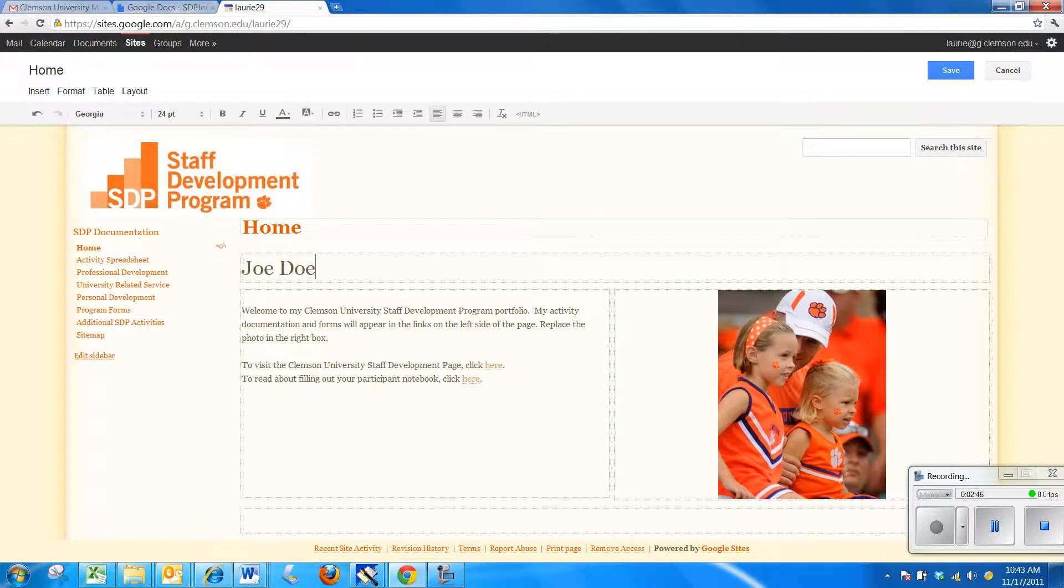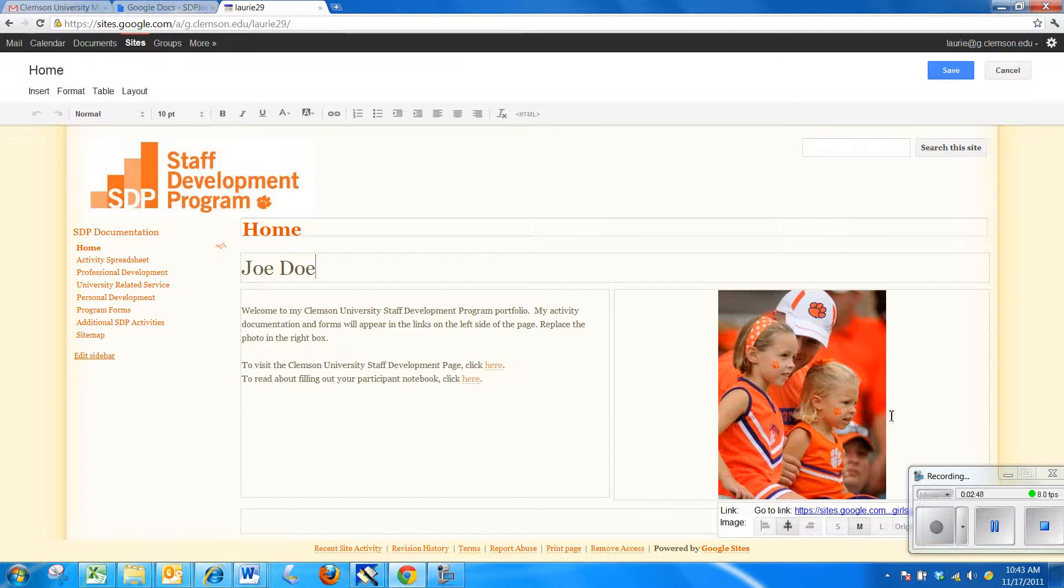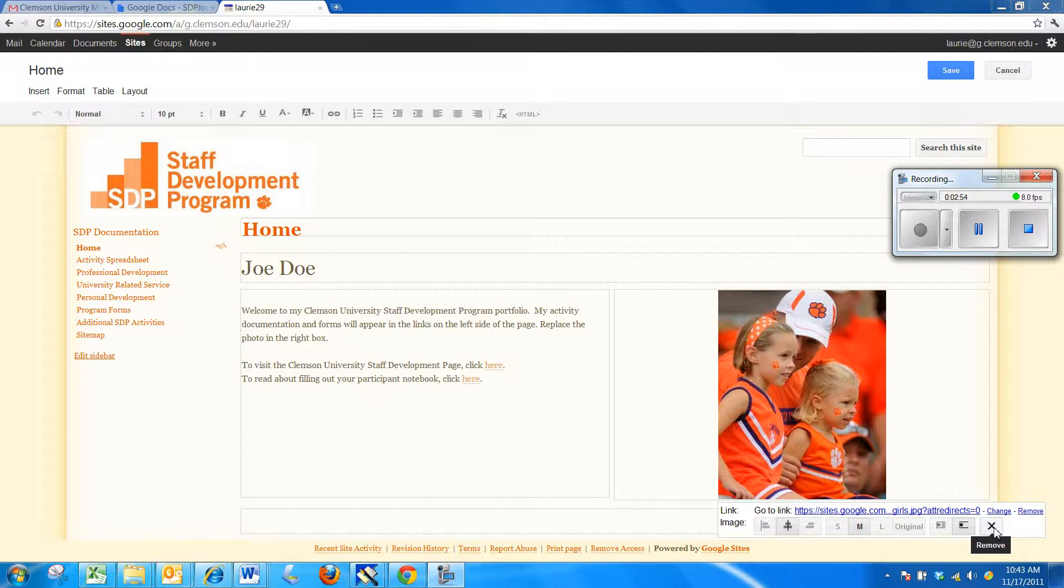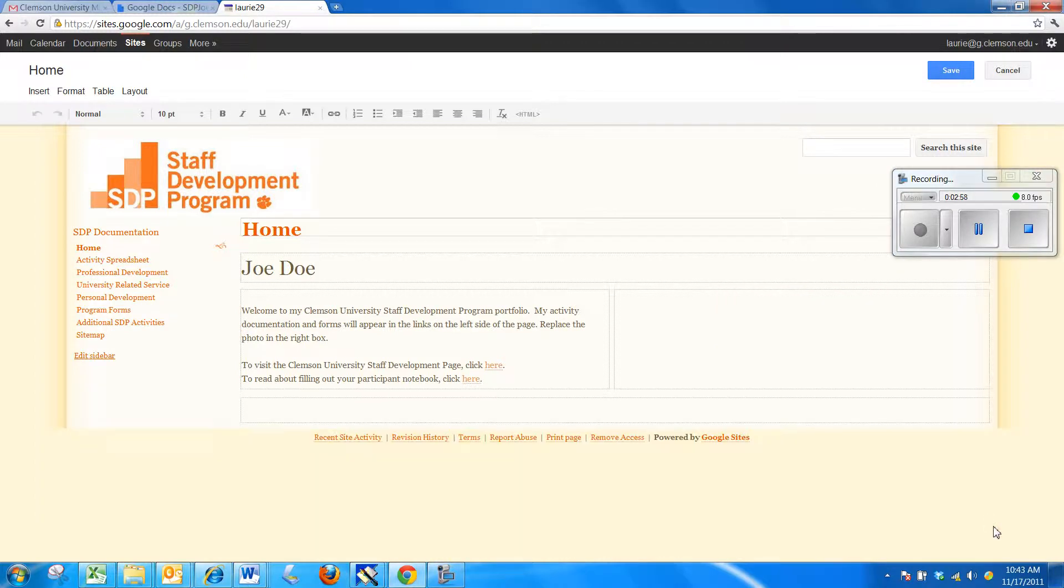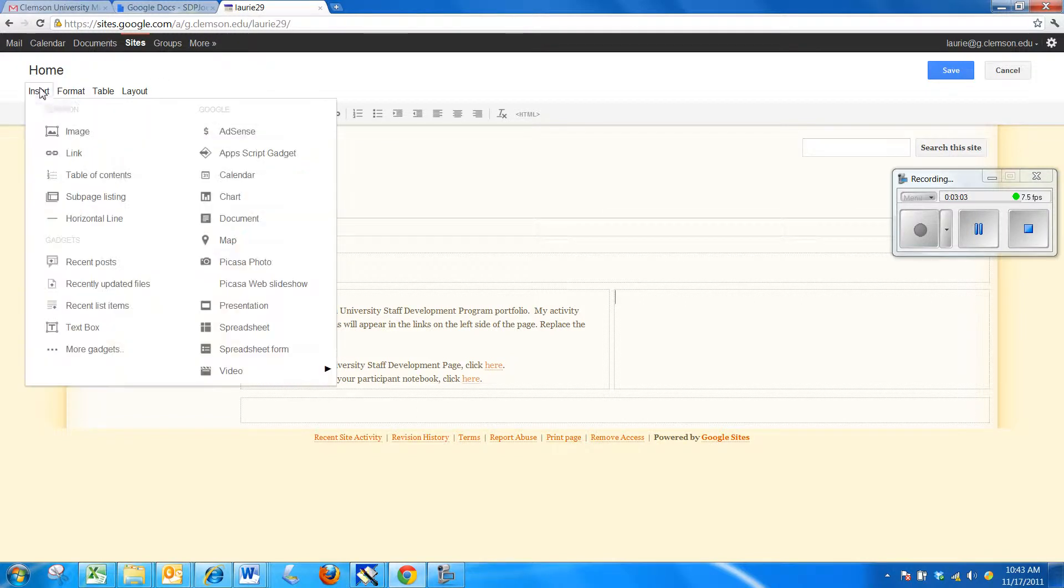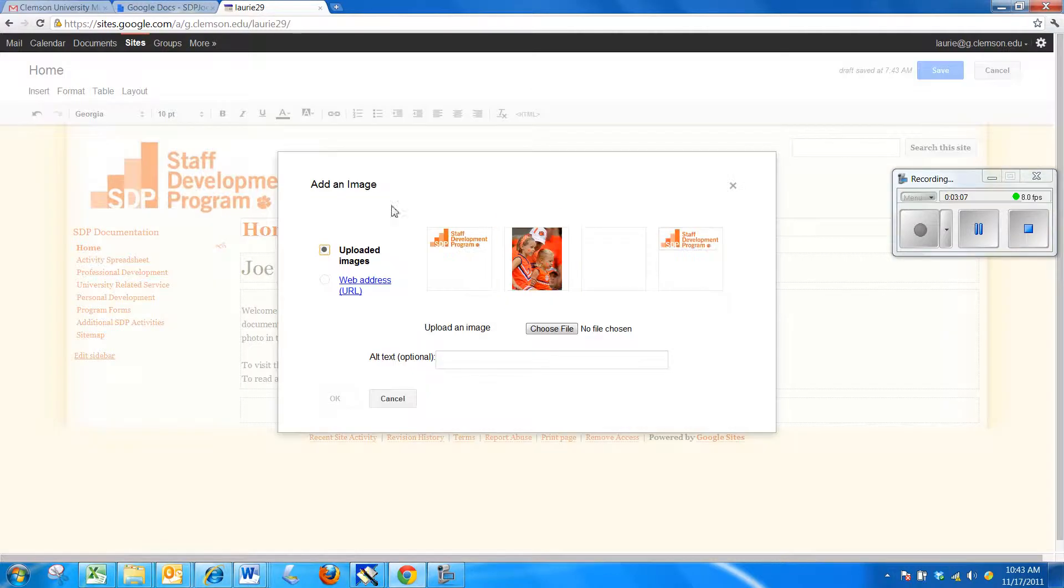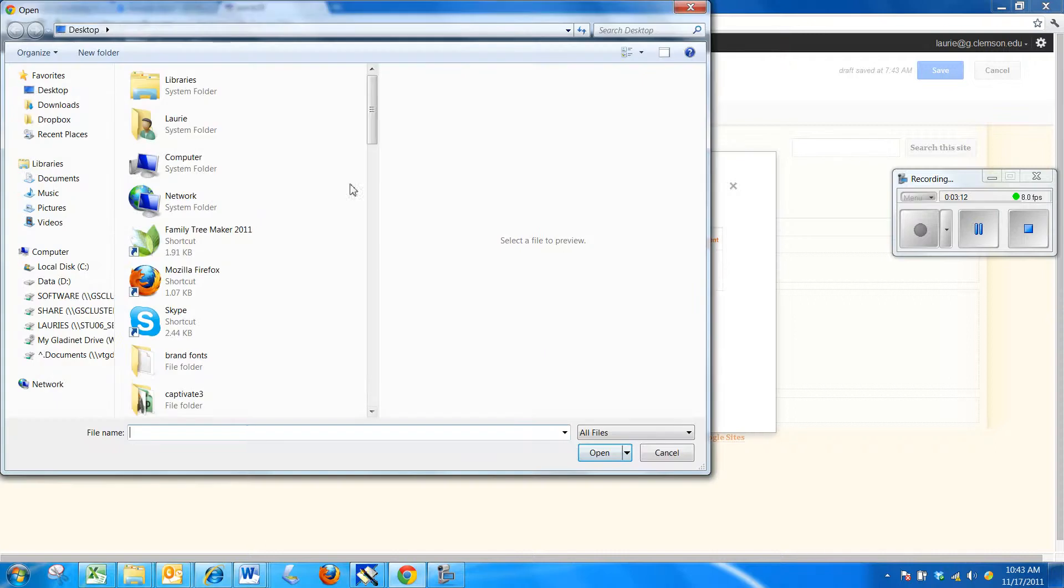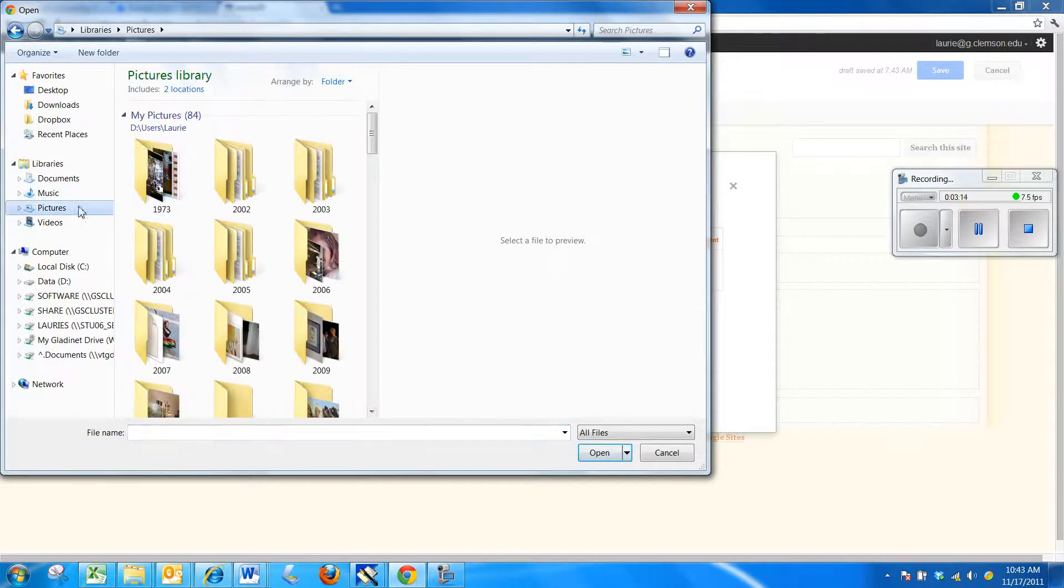And then over here where the picture is, if you click on the picture and you want to remove it, there's an X to remove the temporary picture. Then if you click in that box and have a blinking cursor in that box, you can click Insert, Image, and it will allow you to browse your computer. I'm going to click Choose File and go to My Pictures for a picture that you'd like to put there.